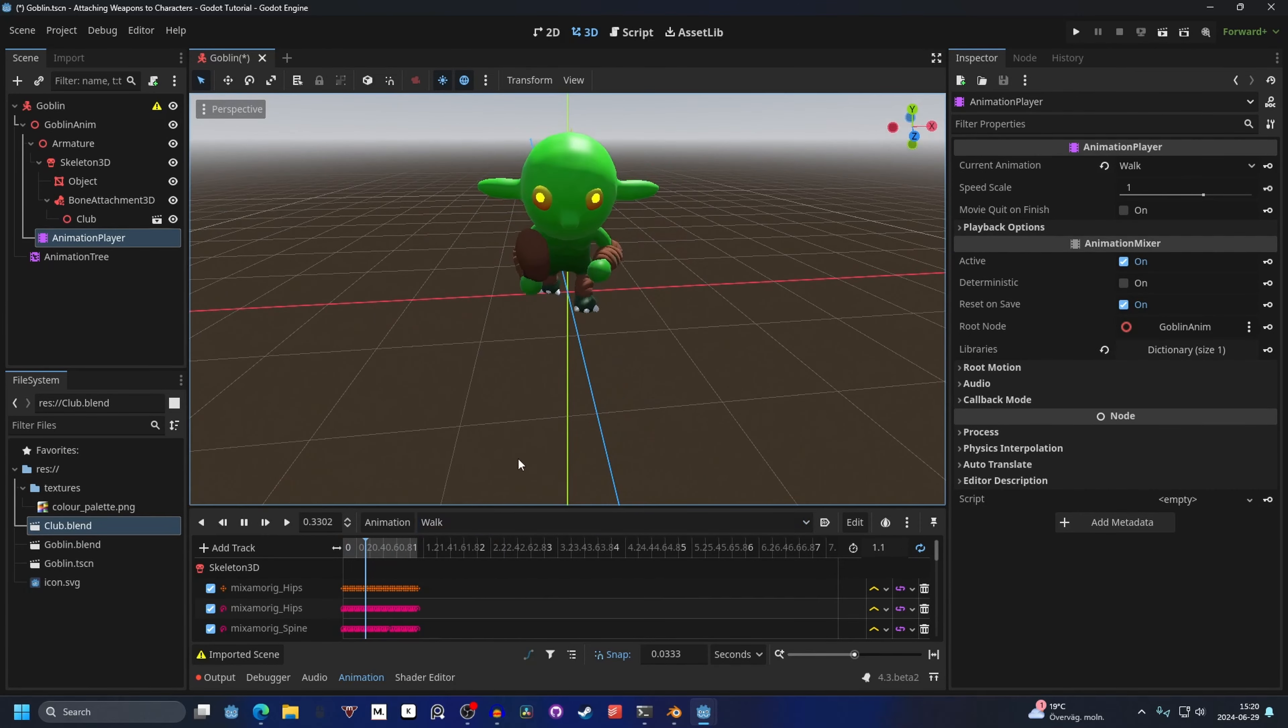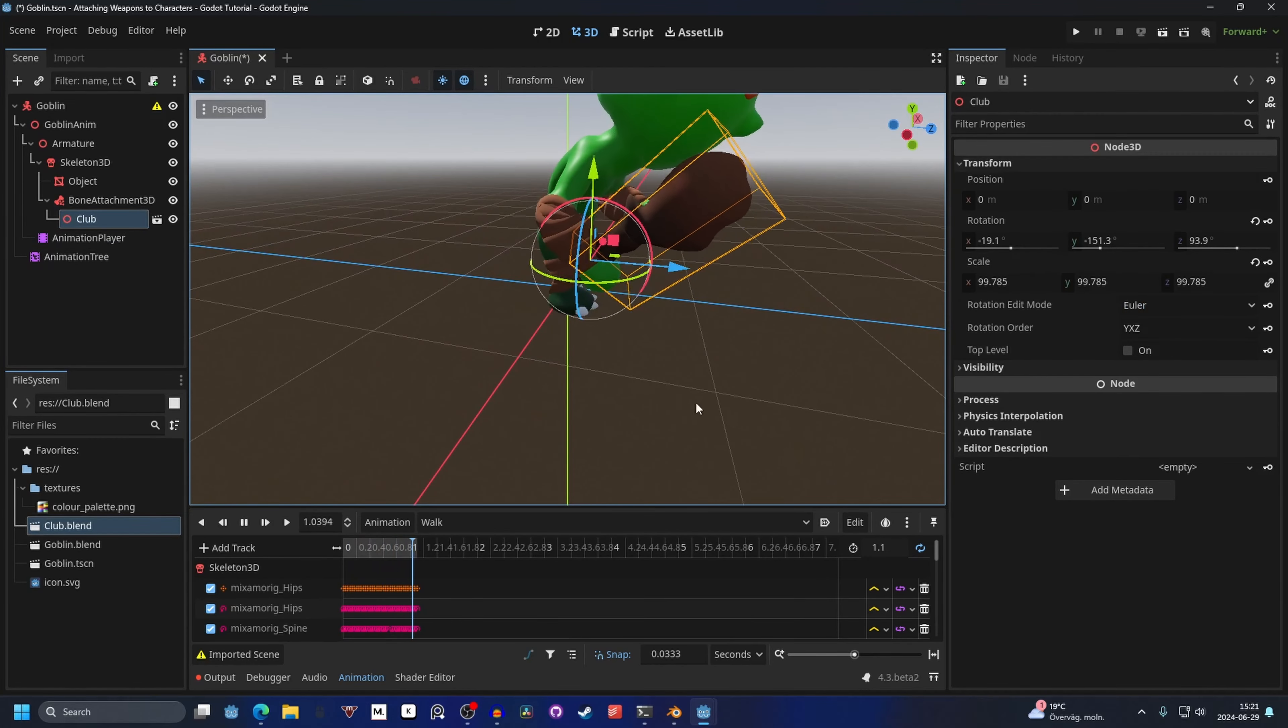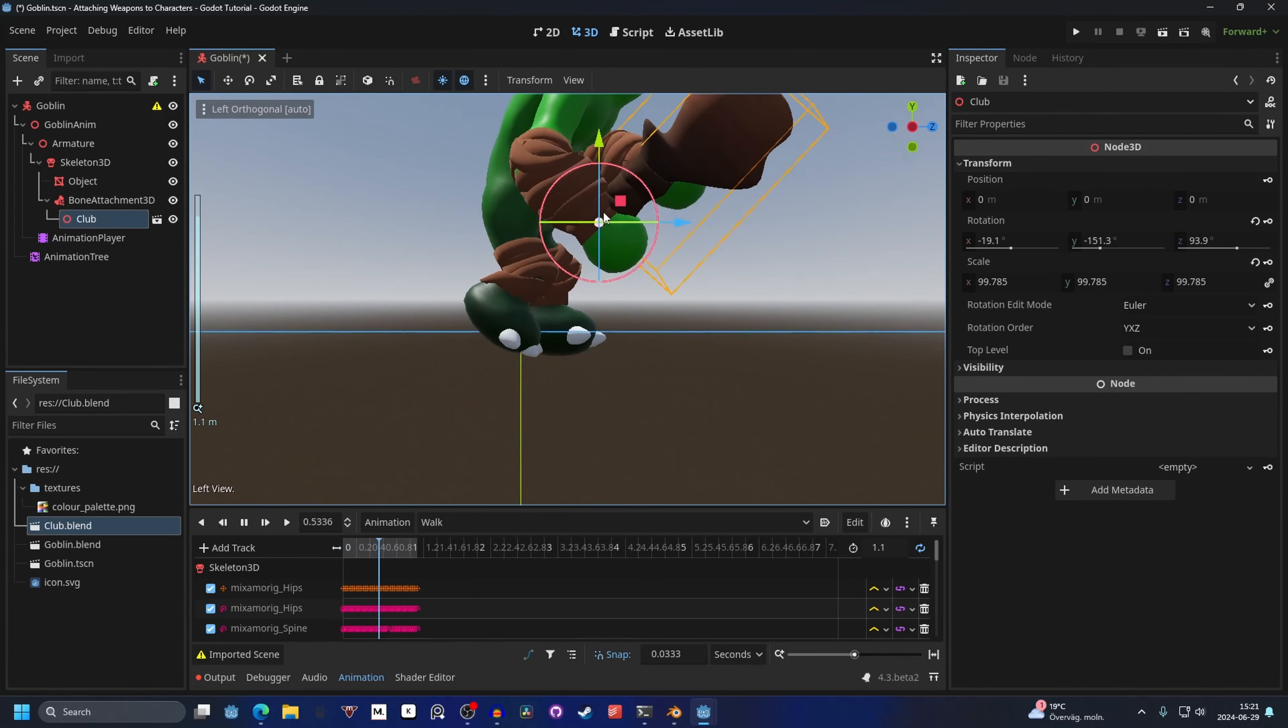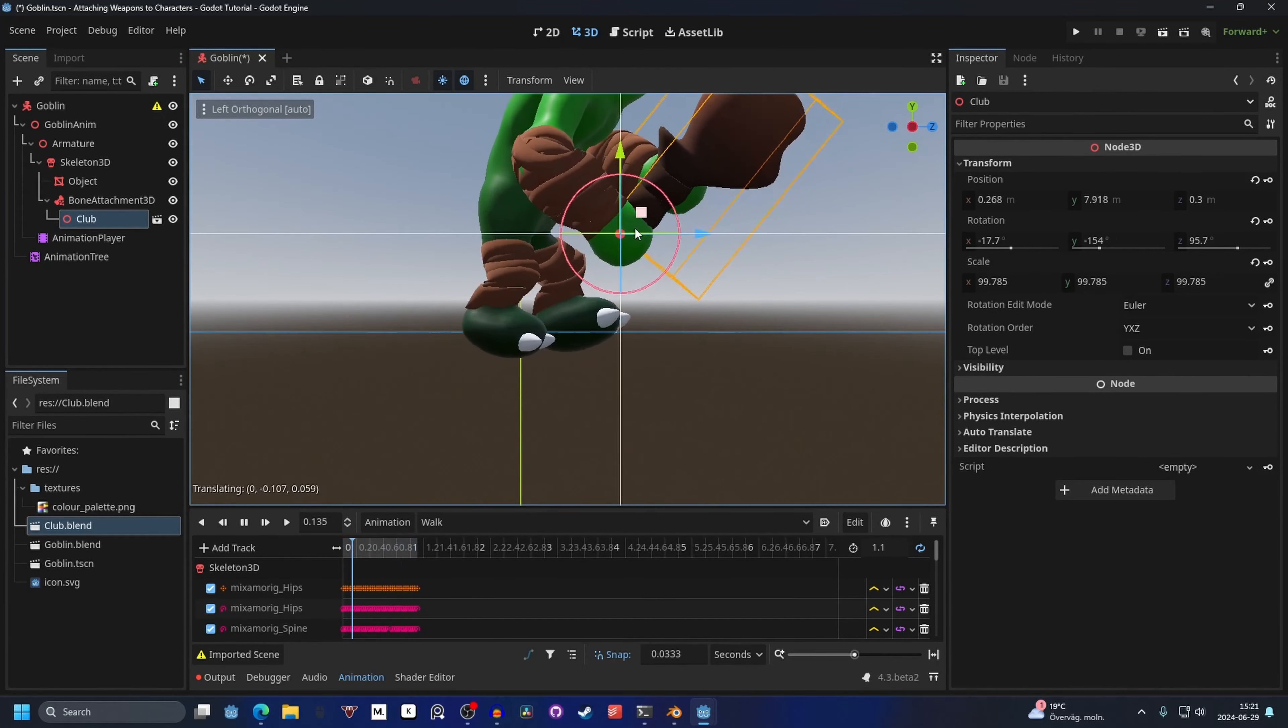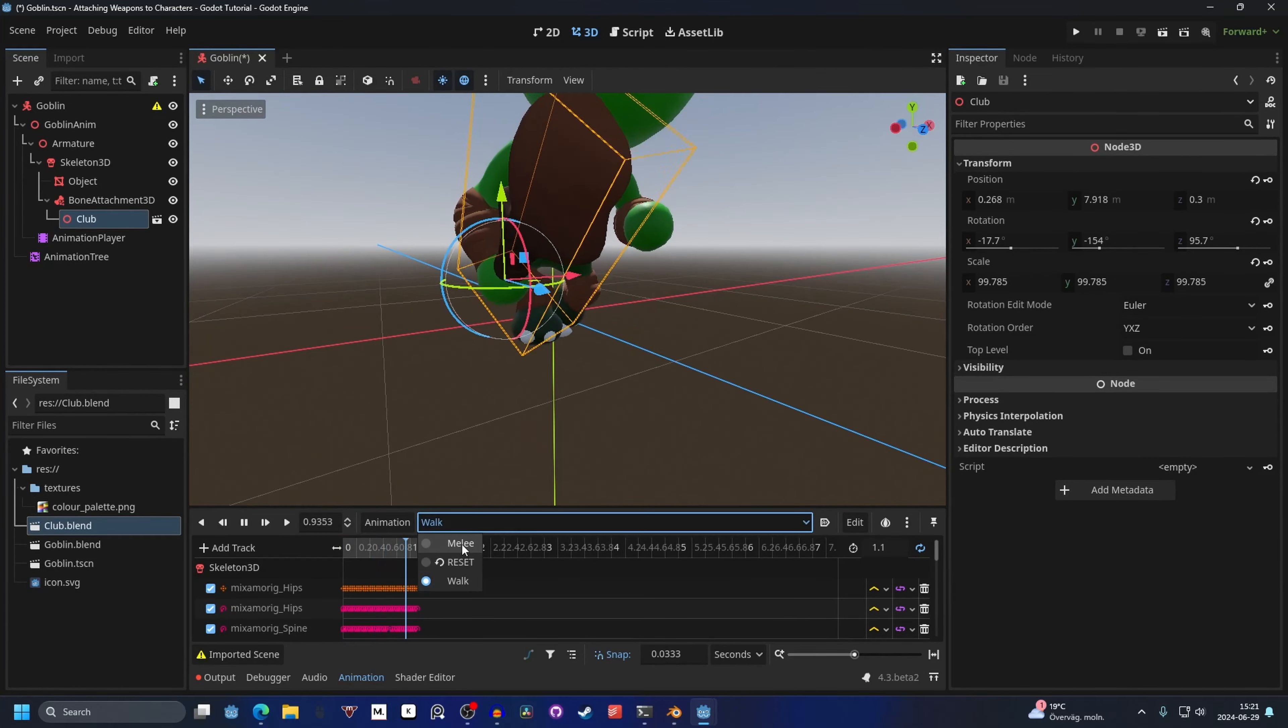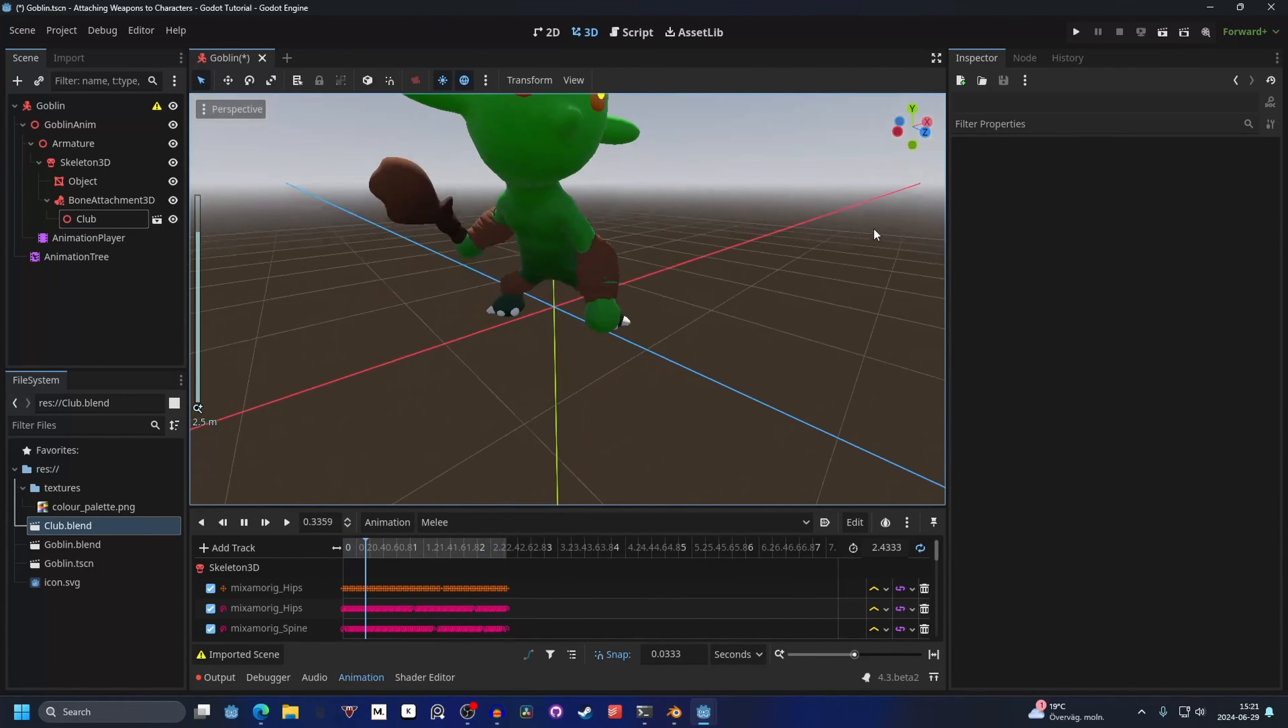You can also go into the walk animation. I see that it's not the exact location I want it to. So I can go into the side view here and move it a little bit to the side. I want it to be a little bit more like that. And when I go into the melee, it's perfect.